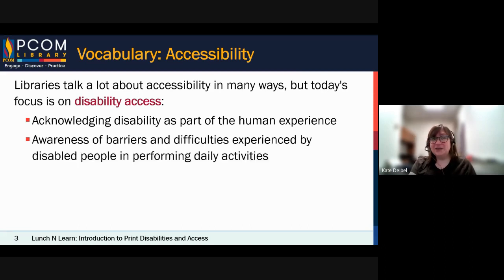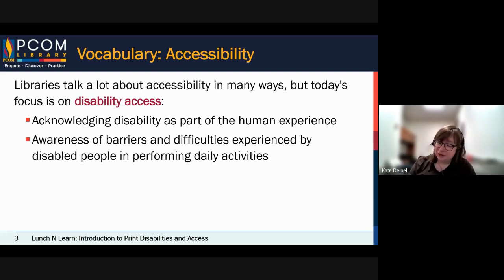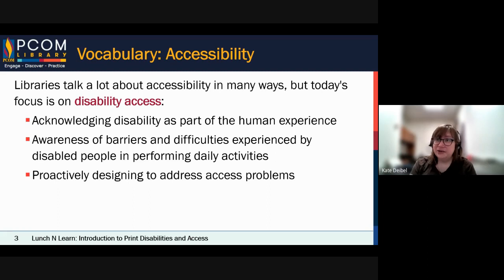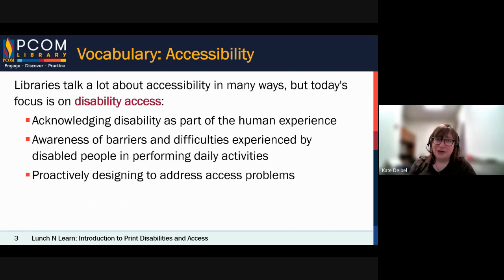Disability access is about acknowledging that there are barriers and difficulties within society, within our daily lives, that impact the ability of people with disabilities to perform certain things. The quintessential example is a person in a wheelchair faced with a flight of stairs — where is the elevator? Where is the ramp? Disability access is about addressing those barriers and being proactive about it, rather than offering a bad solution like having people carry a wheelchair up the stairs.